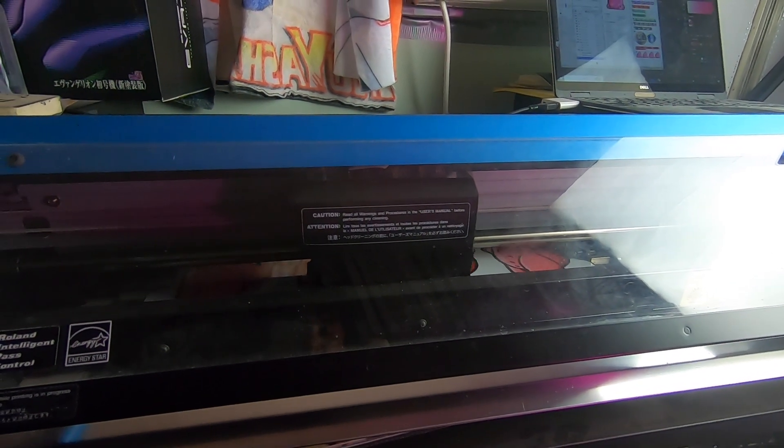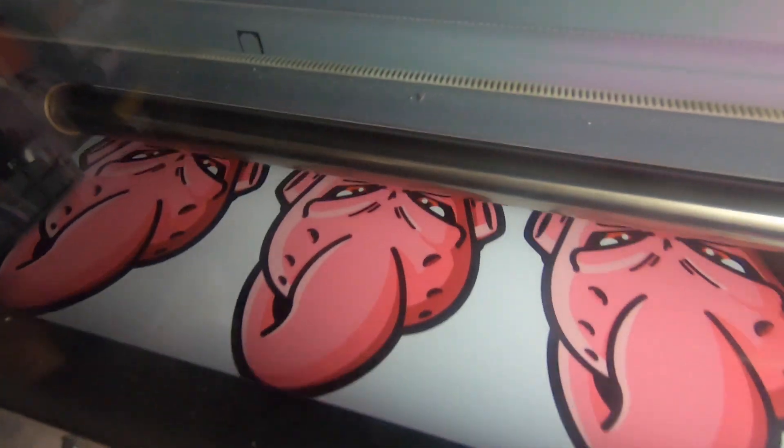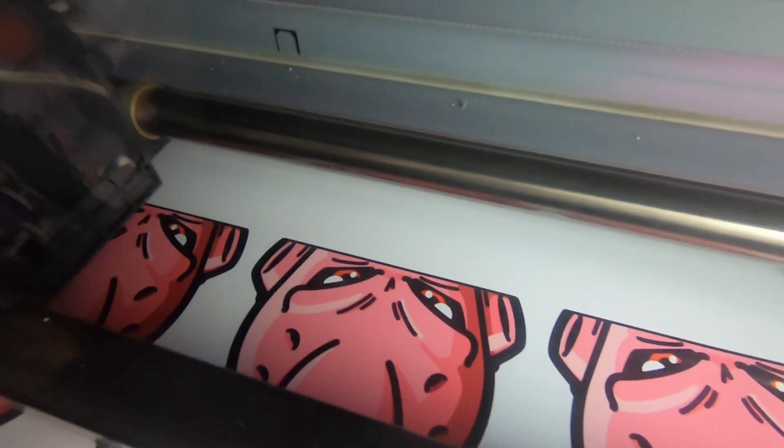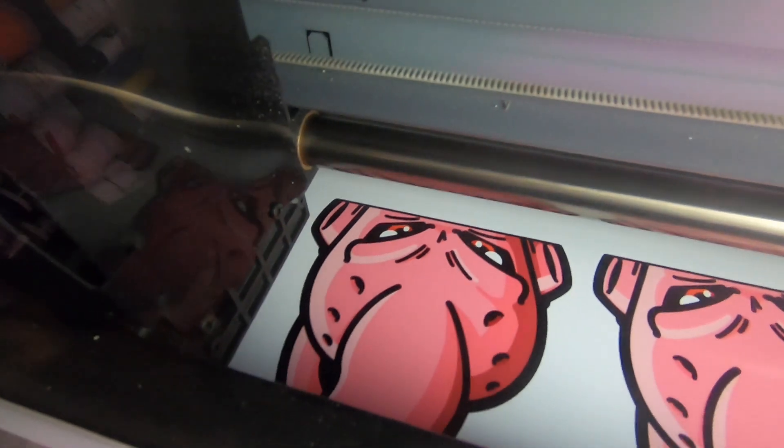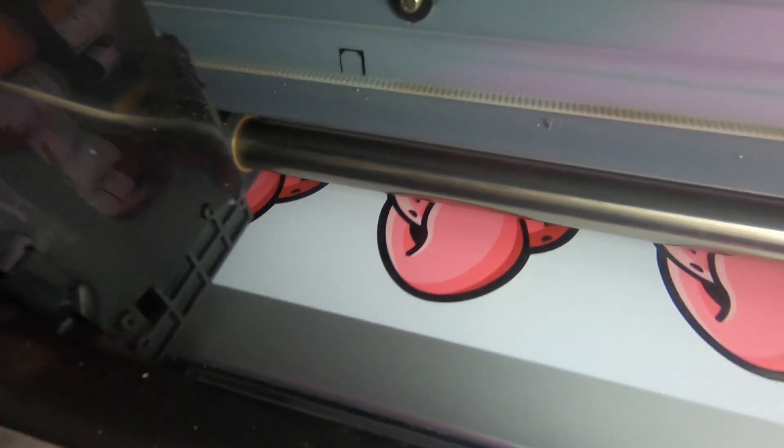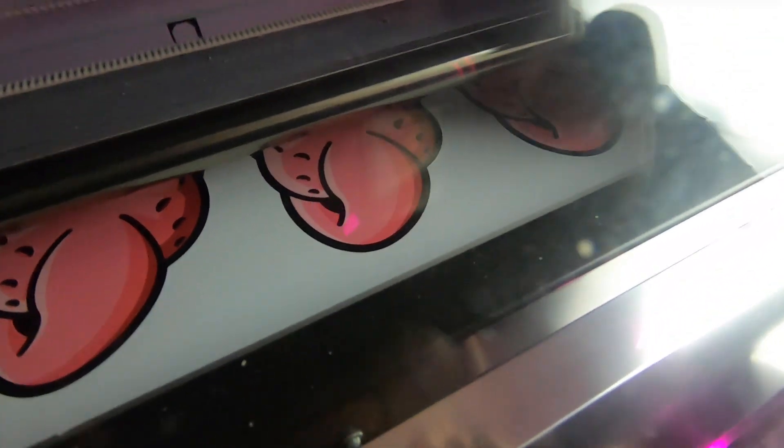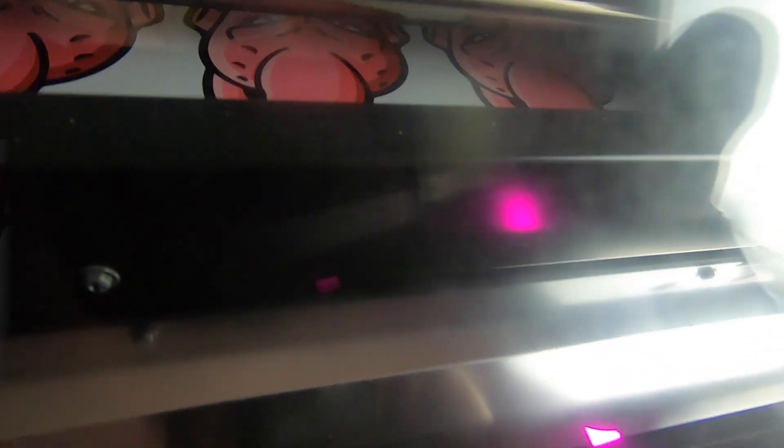So right here you can kind of see it, right here you can definitely see it. It's cutting the border for me. So once it plops out all we got to do is grab our tool and take off all the extra vinyl we don't want.